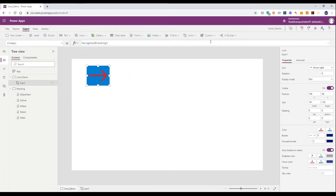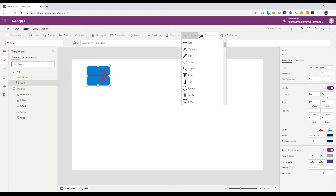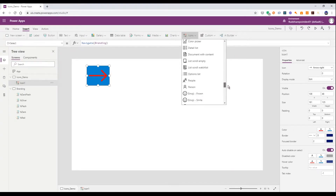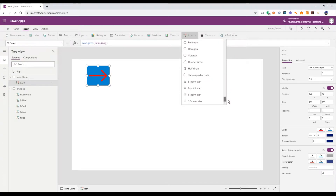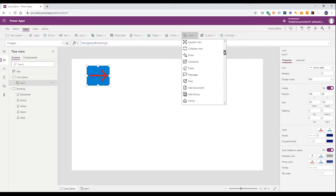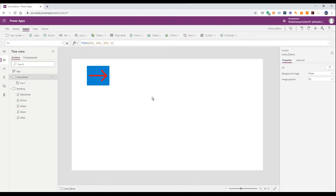These are great but you'll see there's only a limited number of icons and we can't add any in. So how do we come up with the same effect using our own images?